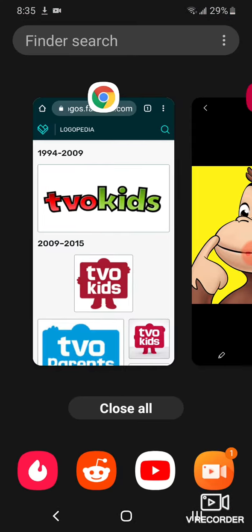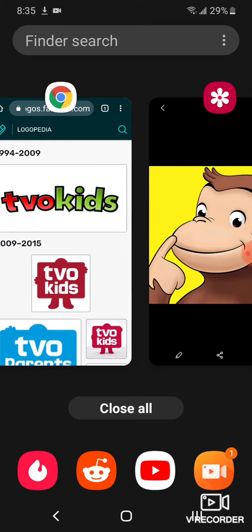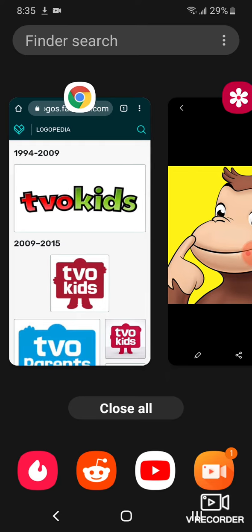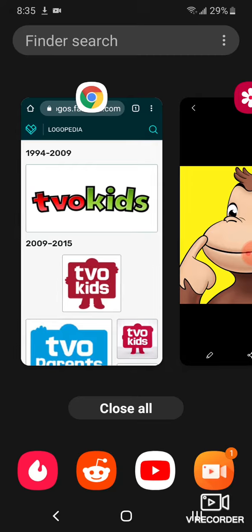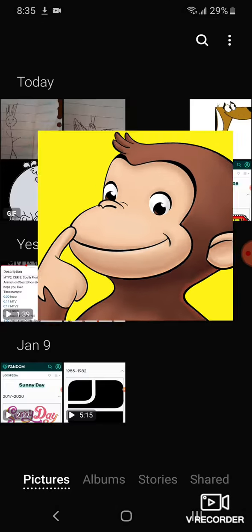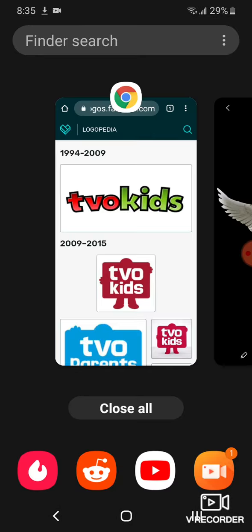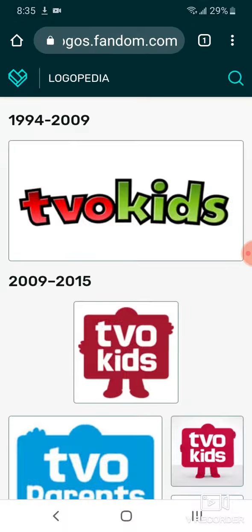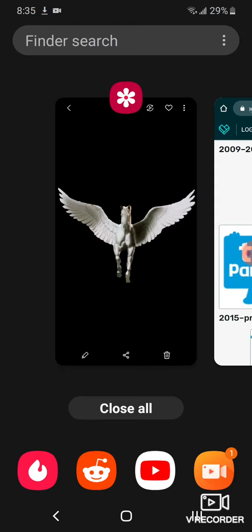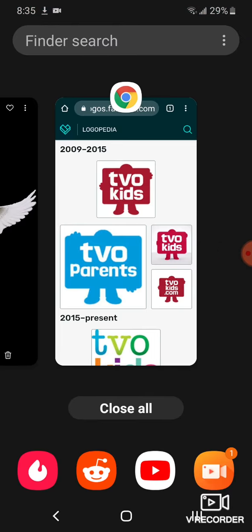2009 to 2015: there's a person holding a sign with the words 'TVO Kids' in red and green text. Here are some other variants.